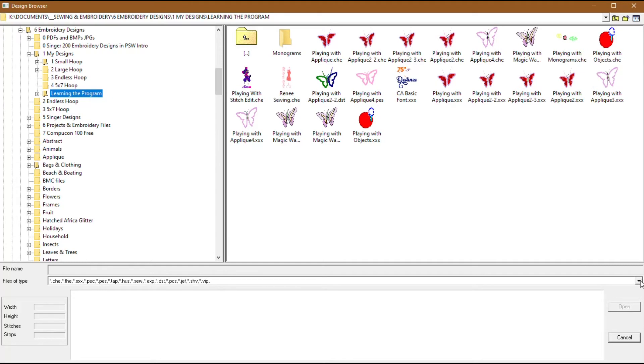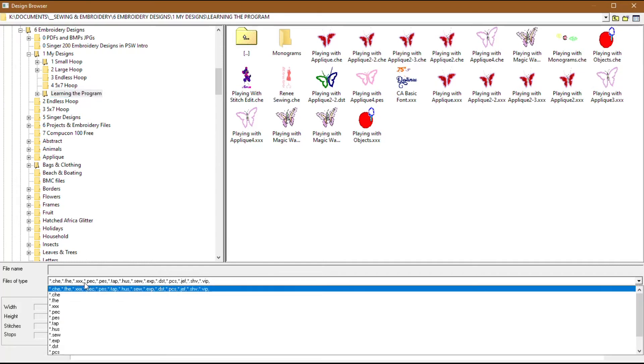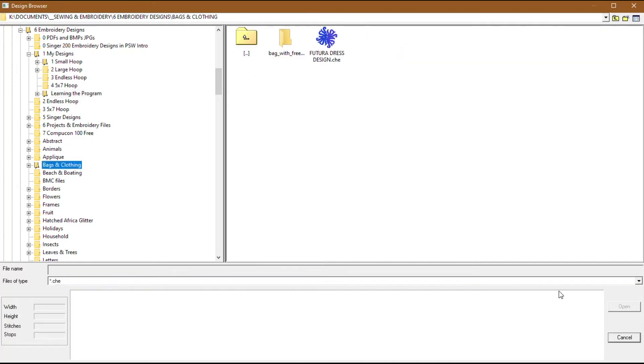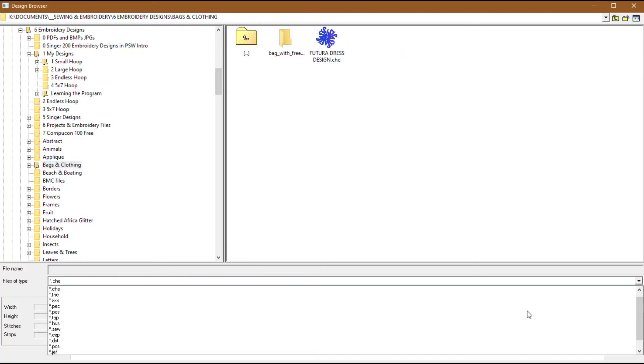Or, if you obtained a machine stitch file in a format that your machine cannot stitch out, for example, PES, you can select that file type, open it, and save it as an XXX file.